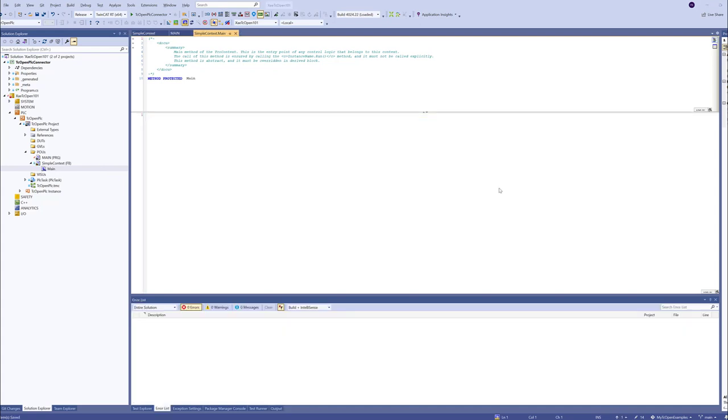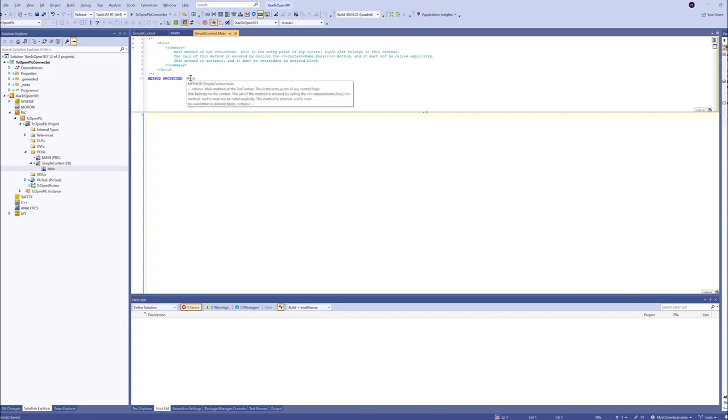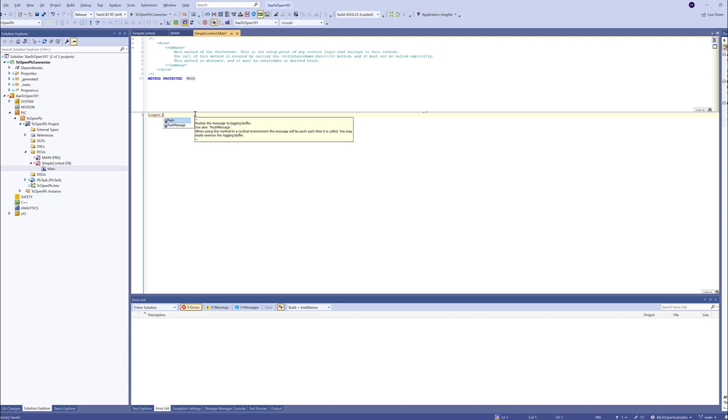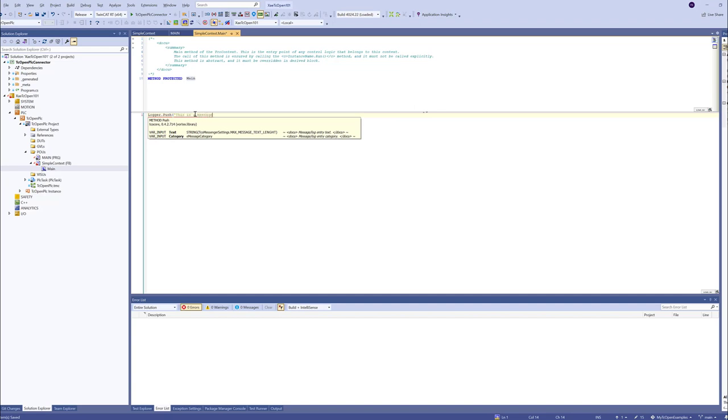Let's now play around with the context a bit. In default implementation, the context implements a logger that we can use to log the messages. Now we are in our context in the main method. So we should have the logger accessible to us. And we can push a message. Let's say... This is a log entry.